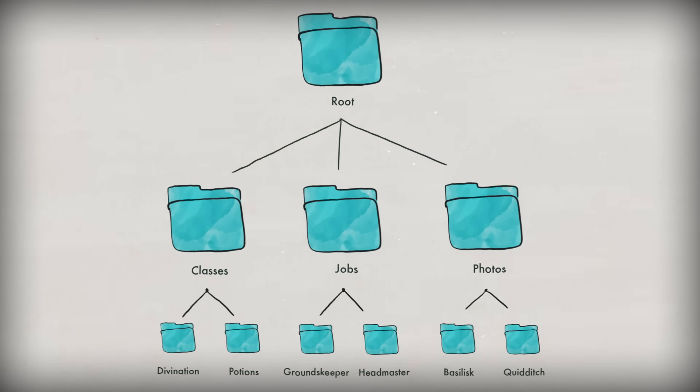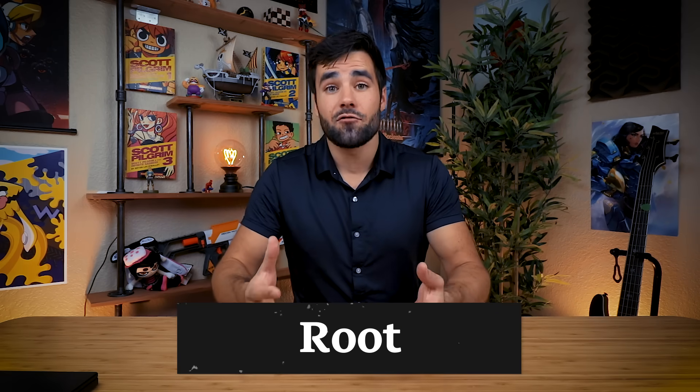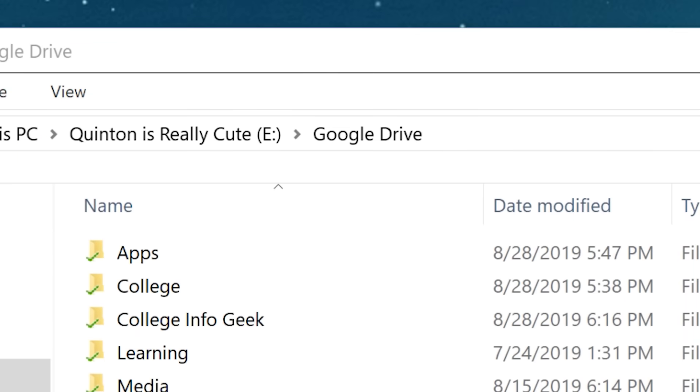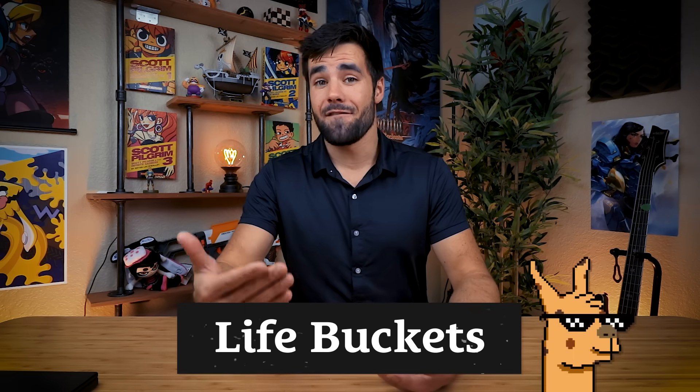So the first thing you're gonna want to do is create this tree structure, which starts with what's called the root — essentially the trunk of the tree. In my file system, which I'm going to show you for the rest of this video as an example, the root is called Google Drive. The reason for this is that I use Google Drive — which actually just recently changed its name to Google One — to sync all of my files up to the cloud and between all of my different computers.